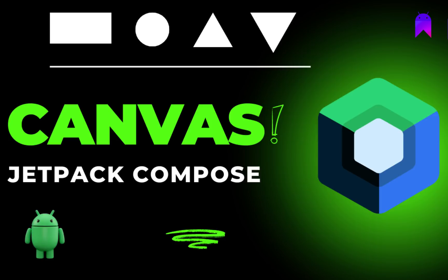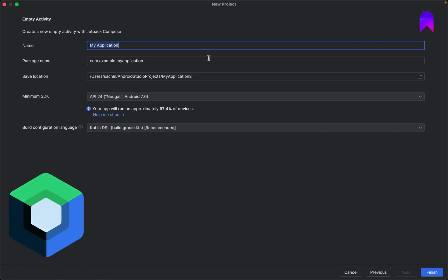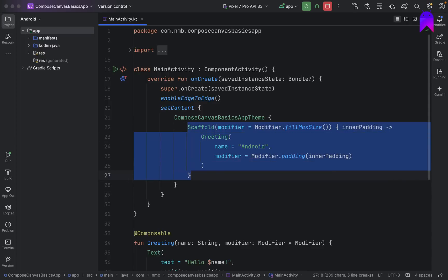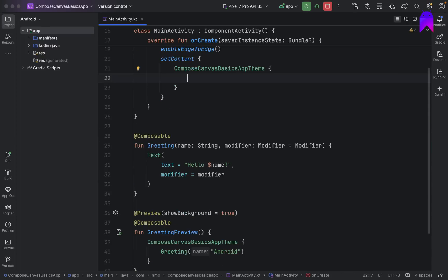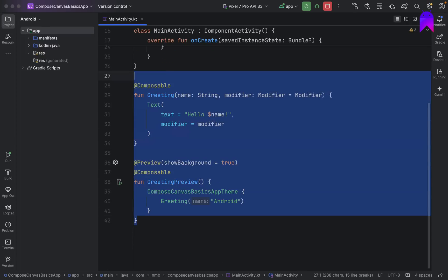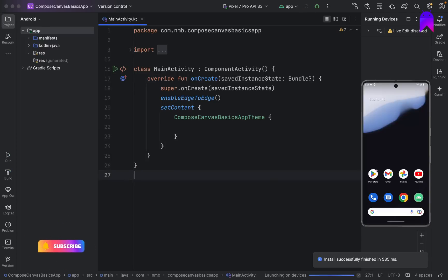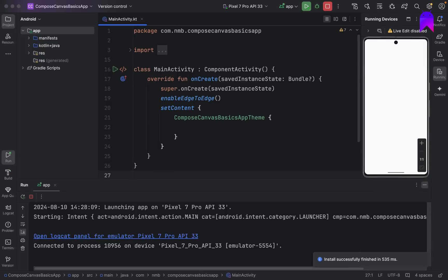Hello friends, welcome back to Native Mobile Bits. Today we are going to start a new video and learn about the Canvas API using Jetpack Compose. Let's create a new application and call it Compose Canvas Basics App. Our project code is created and we can delete all the default code. Right now if we run our application we will just have an empty screen.